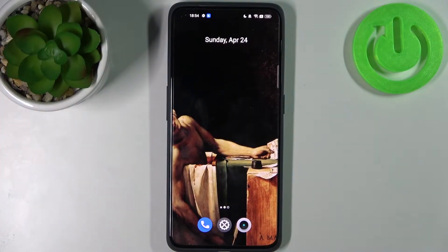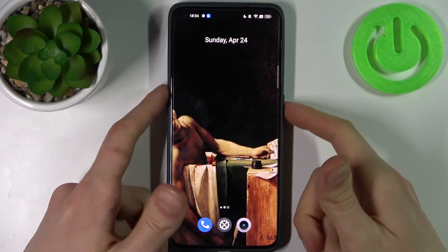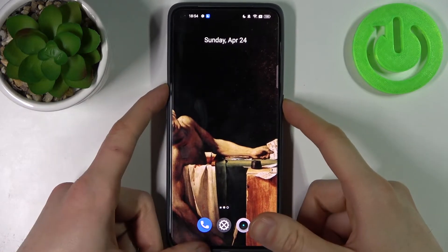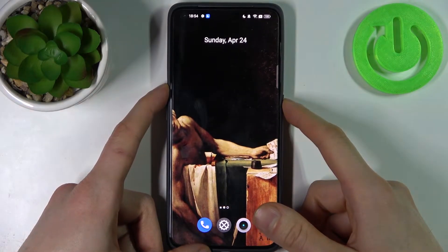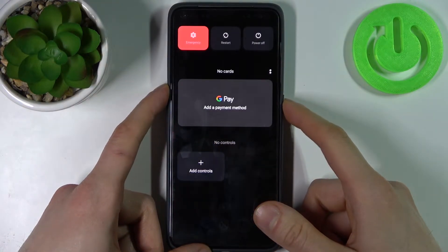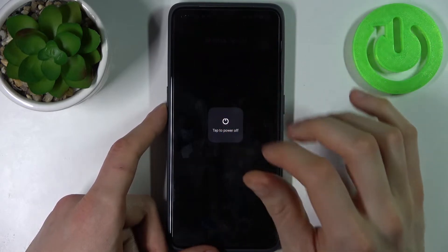Here I have the Realme GT2 Pro, and today I'm going to show you how to enter recovery mode on this device. First, you have to turn off your device by holding down the power key plus volume up, then select power off.